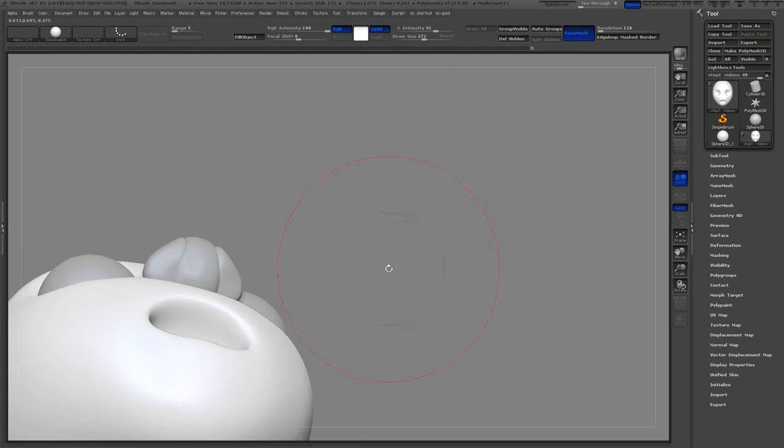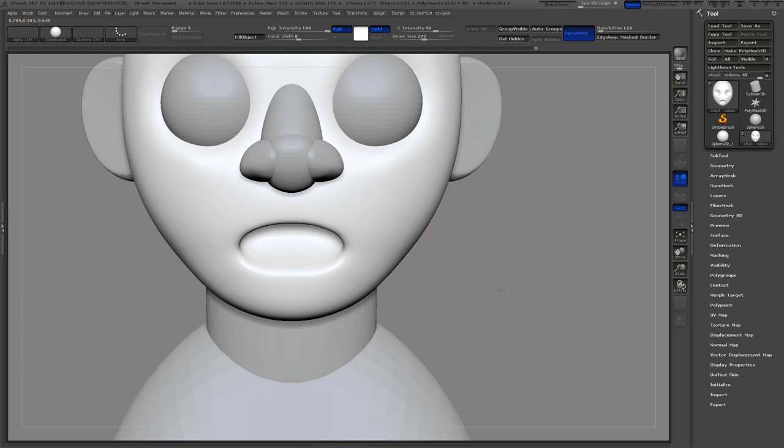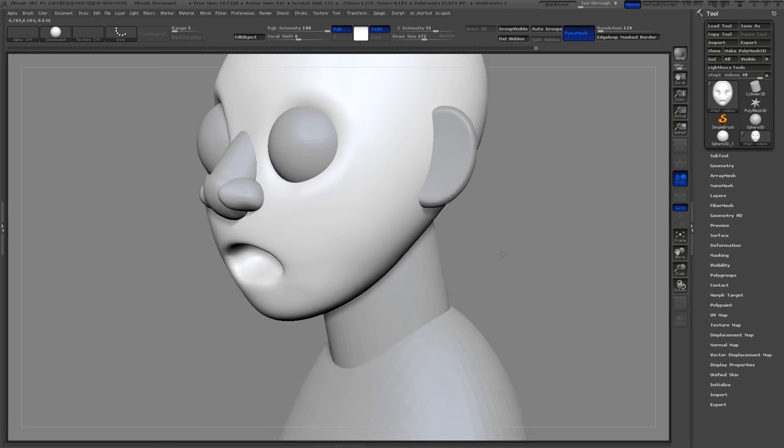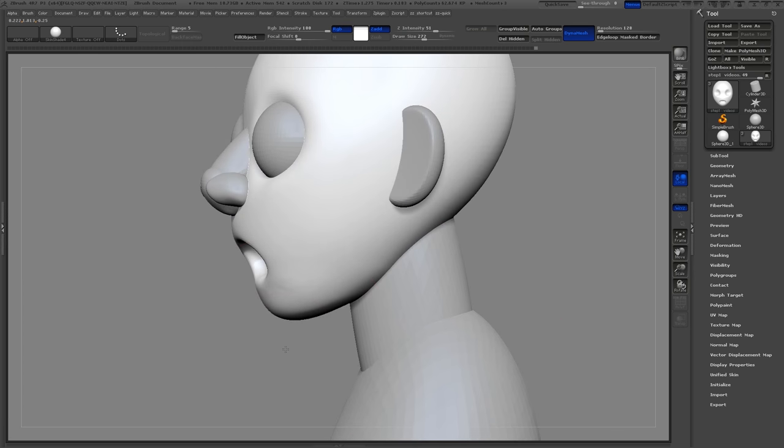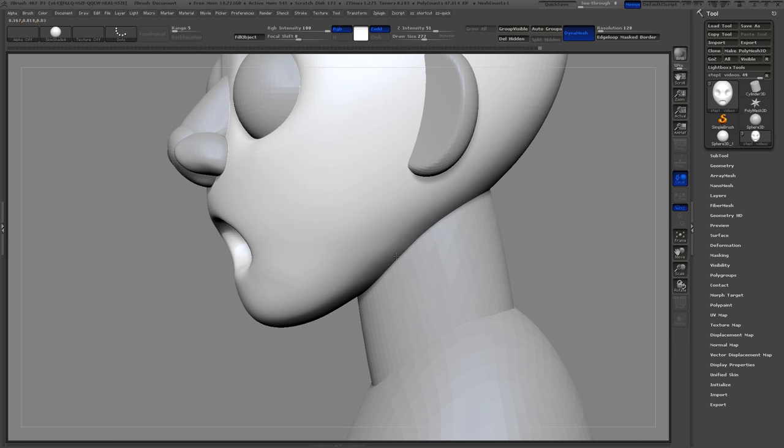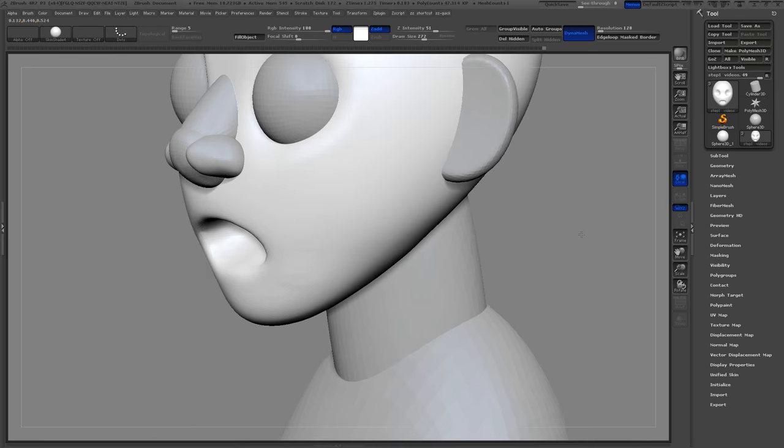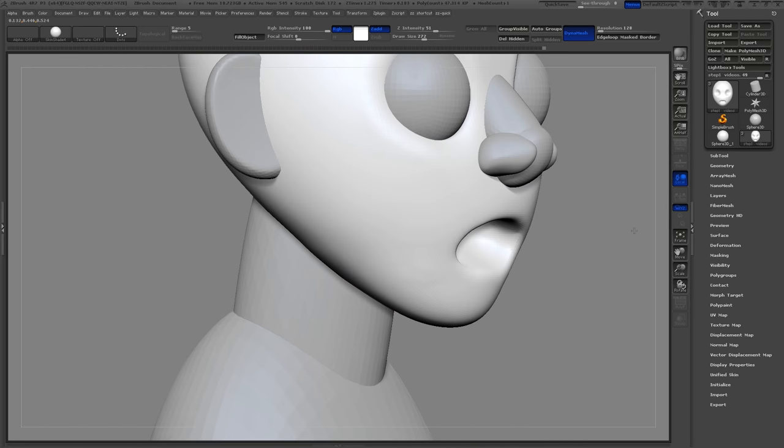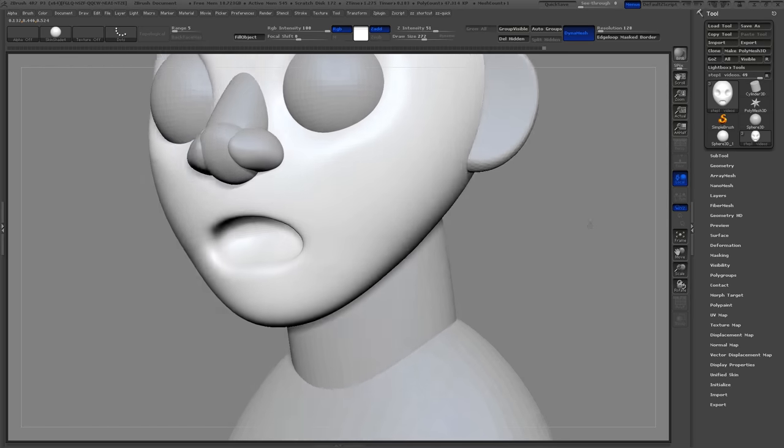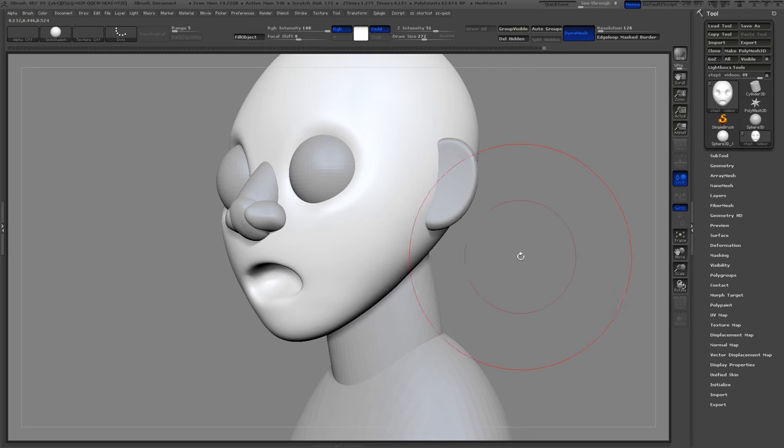So what I'll do is select the mesh and use Split Hidden to separate the head into a new tool. Now I can re-Dynamesh the head by dragging out a selection box on the canvas, and it will re-Dynamesh automatically.